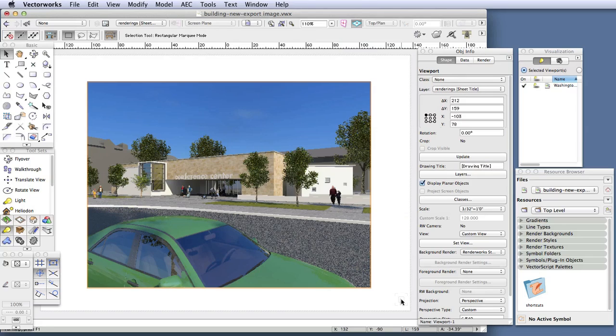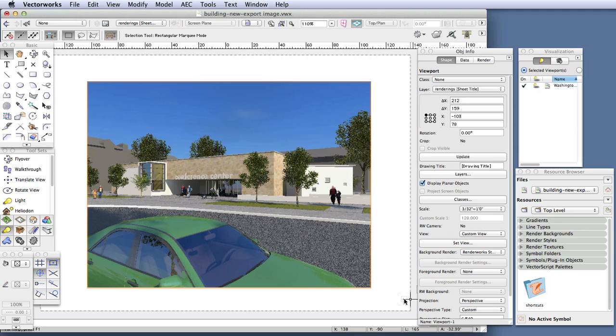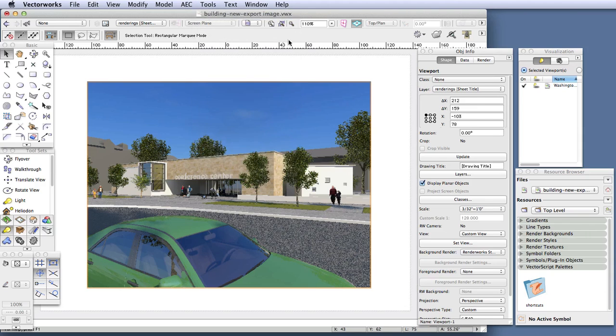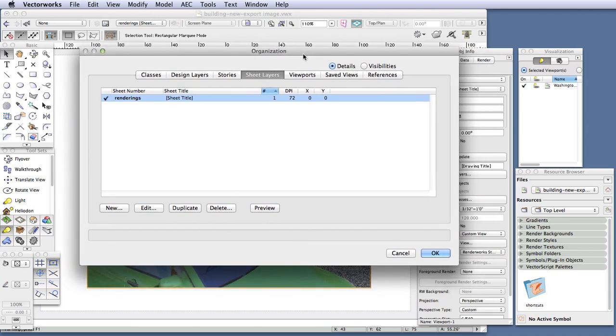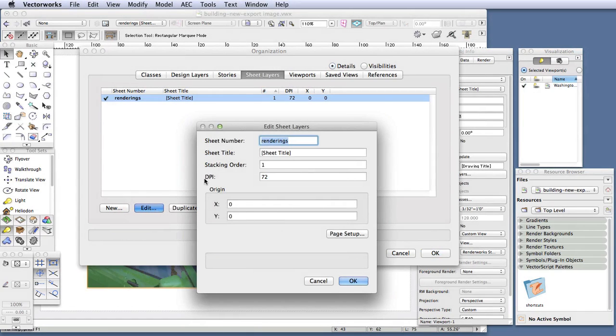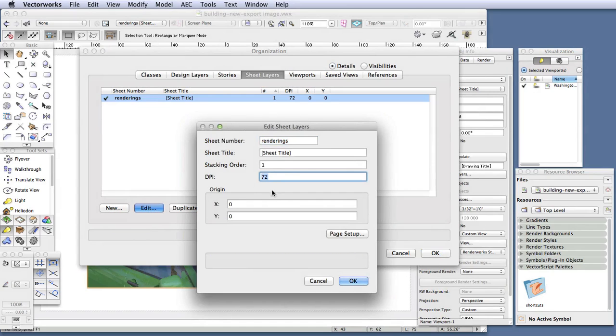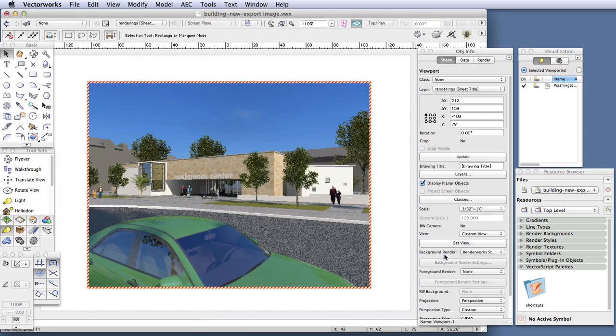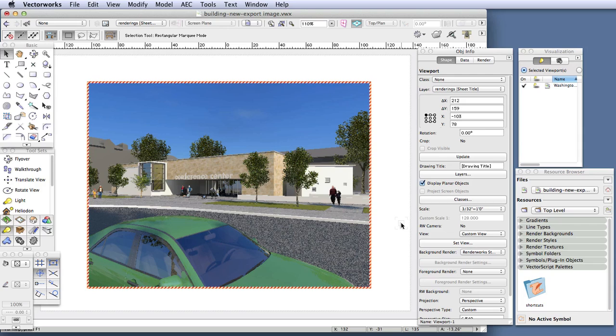To increase the resolution of the sheet layer, you have to edit the sheet layer. You can do that in the organization dialog box or via the navigation palette if it was installed with your specific VectorWorks package. Let's open the organization dialog box. Go to Tools, Organization, and then click in the Sheet Layers tab at the top of the dialog box. The renderings sheet layer will be highlighted, and if not, click to highlight it now. Click on the Edit button at the bottom of the window, and in the Edit Sheet Layers dialog box, change the DPI setting from 72 to 300. Click OK to close this dialog box, and click OK once more to close the Organization dialog box.